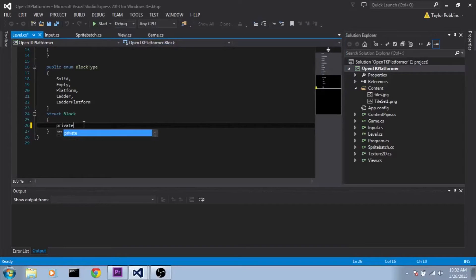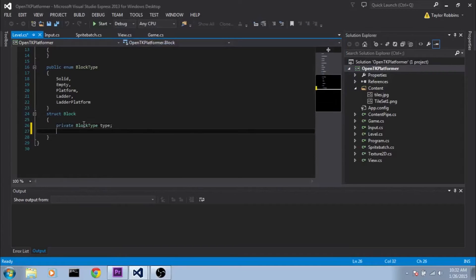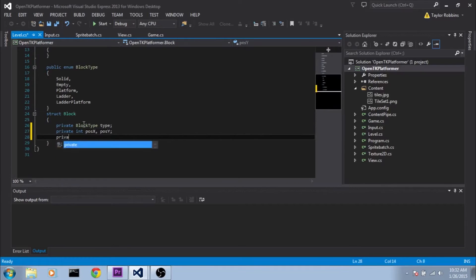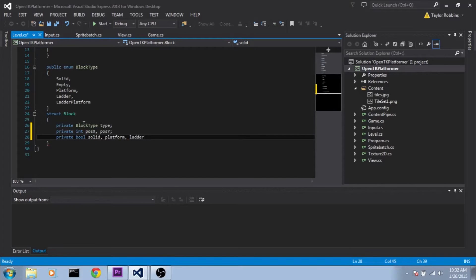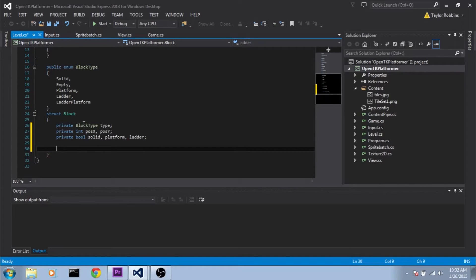So in this block struct, we're going to have a private BlockType, as well as a private integer PoseX and PoseY, and three different bool flags: IsSolid, IsPlatform, and IsLadder. And then we need to make public accessors for all of those.